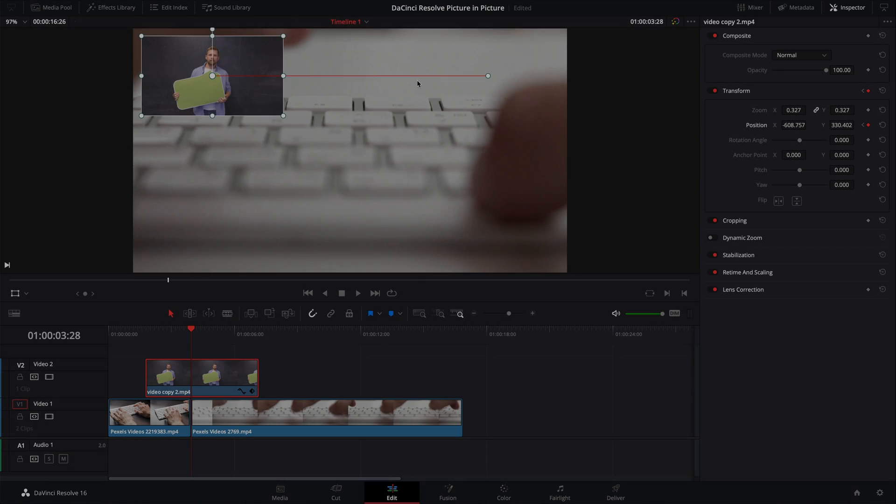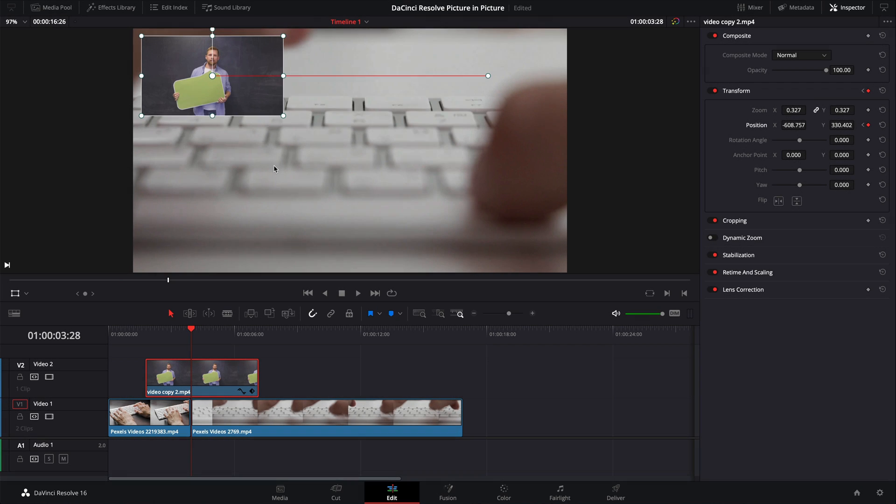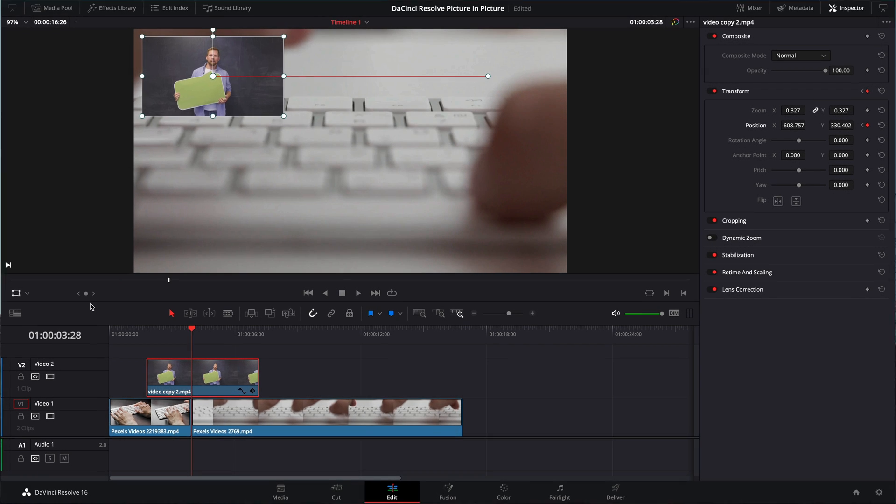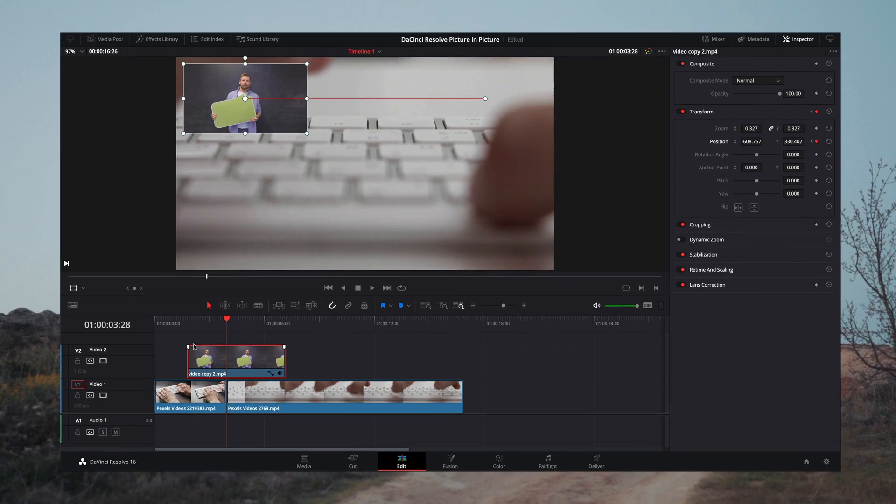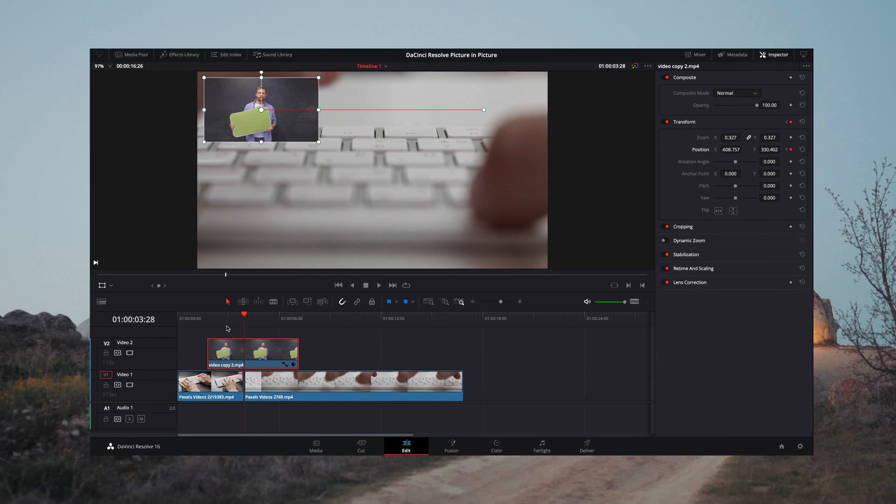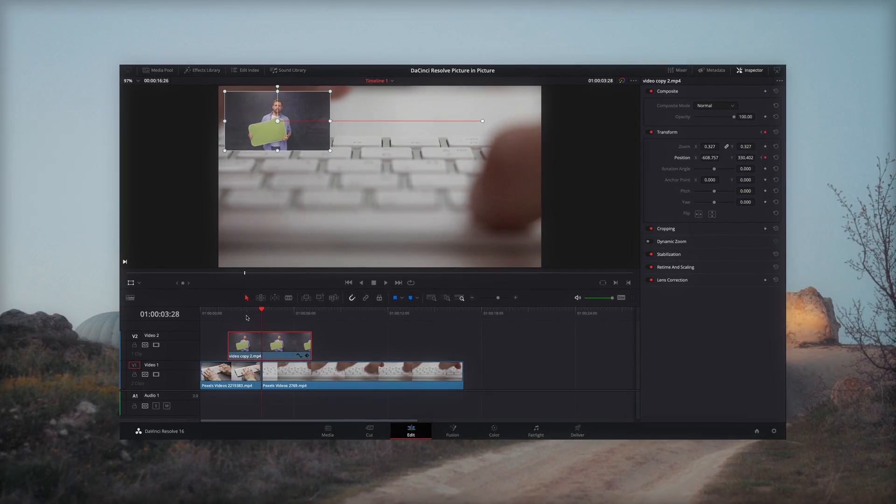Are you trying to figure out how to do picture-in-picture in DaVinci Resolve? Well, you're in luck. I think we can work that out today.